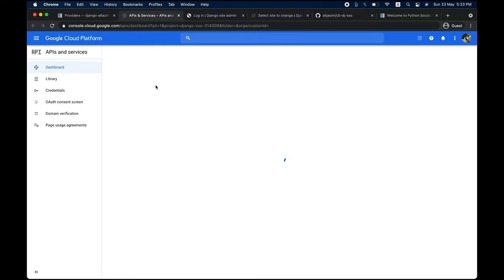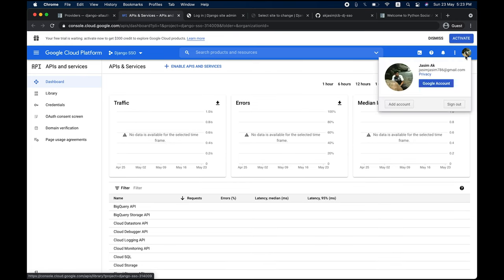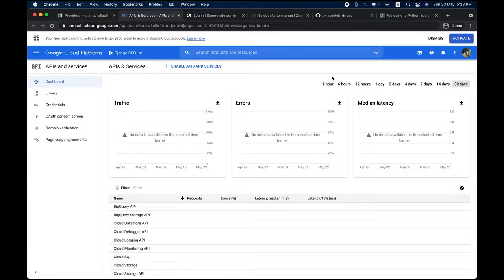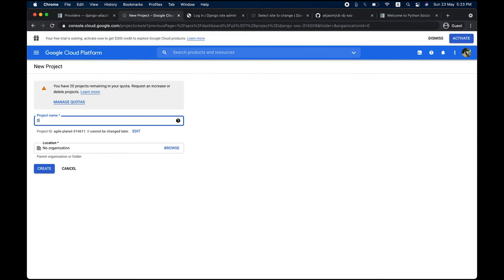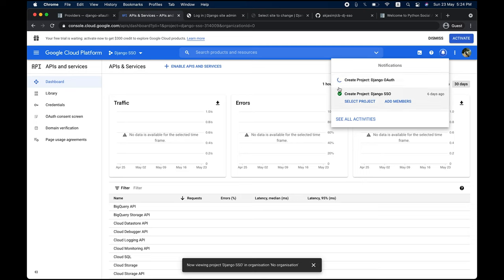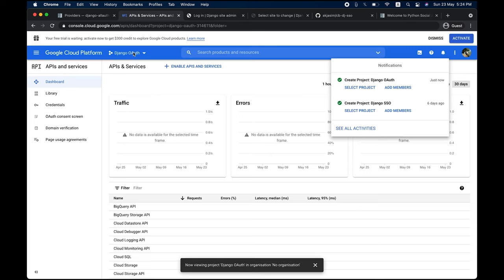In the Google Cloud Platform console, create a new project. I'll name it 'DjangoAuth' — you can choose any name. Click Create, and once done, select the project. Now click on 'OAuth consent screen' and fill in the required details.